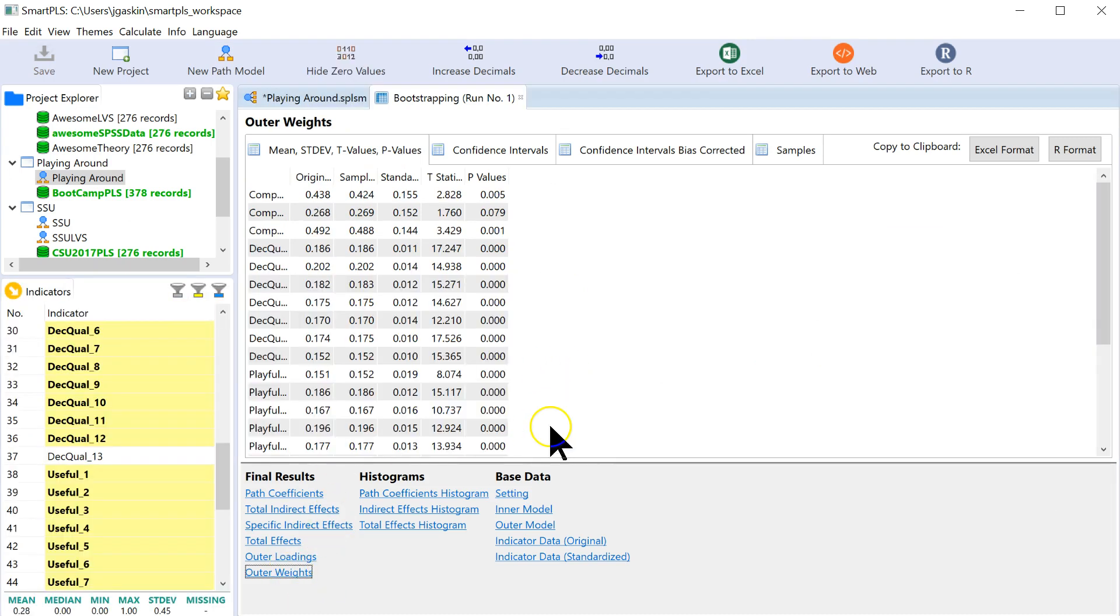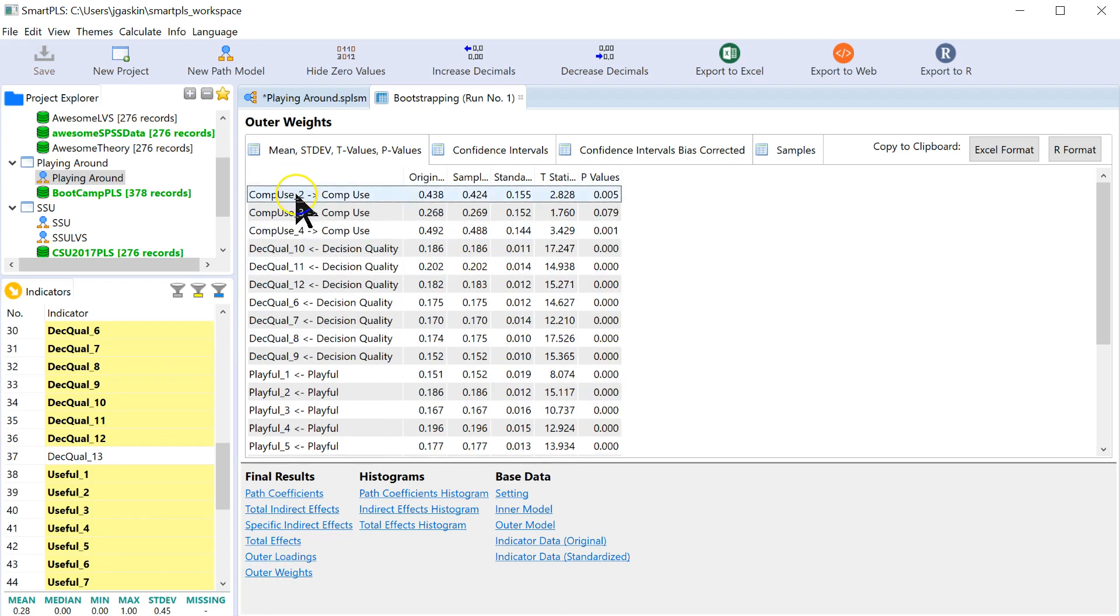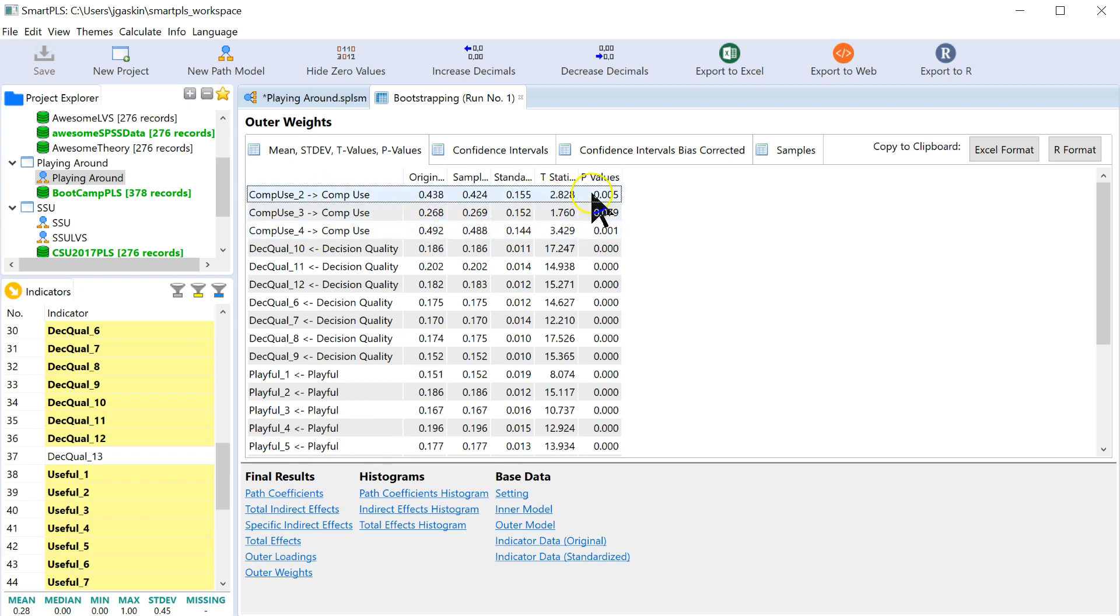Now, we want to look at the outer weights right here, down at the bottom of final results. And the formative factor we had is this one, comp use.